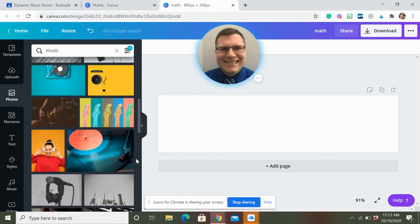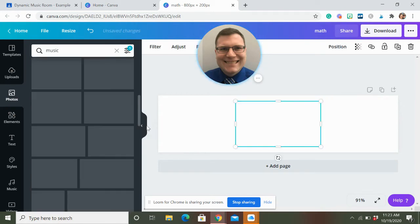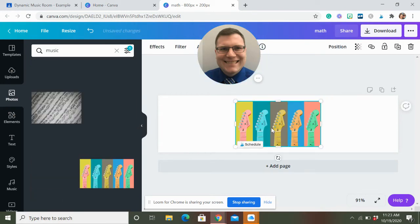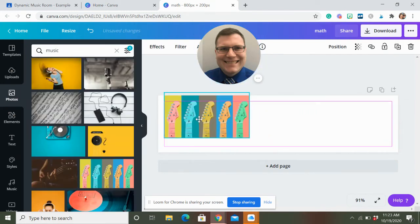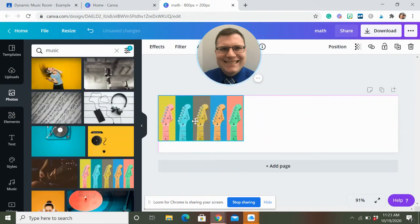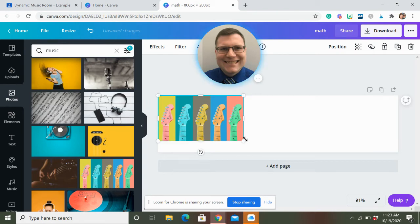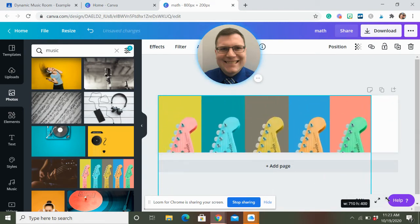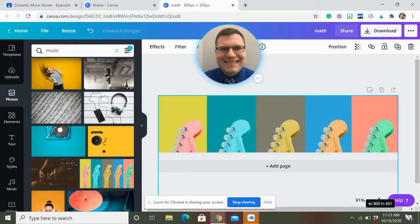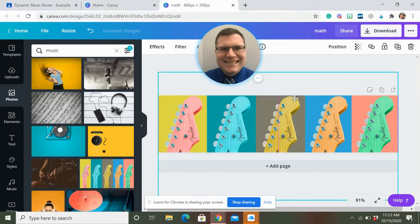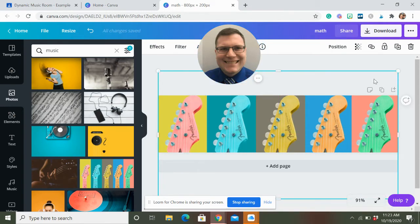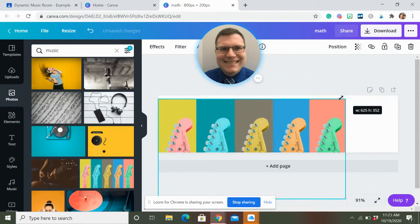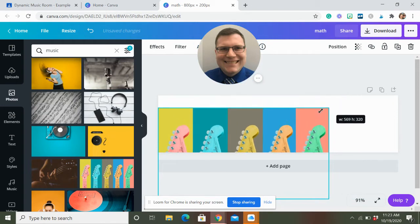So you might say, hey, I like this guitar one. I have this class that's really into guitar and these rainbow guitars. So you can stretch it out. So it goes over here. You might say, whoa, that's too big. You know, pull it up, edit it how you want to, that kind of thing.